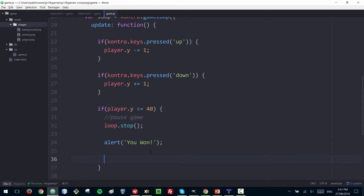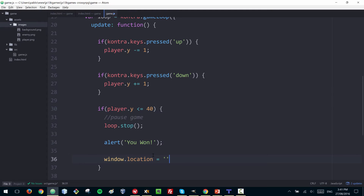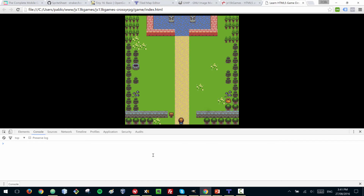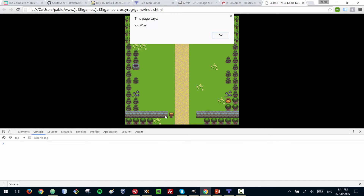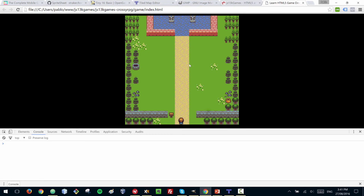You can either stop there or restart the game. A quick way to restart is to just refresh the page, which we can do with window.location. Let's test it — move the player all the way up, we win the game, and the page refreshes. So we now have basic player movement working.